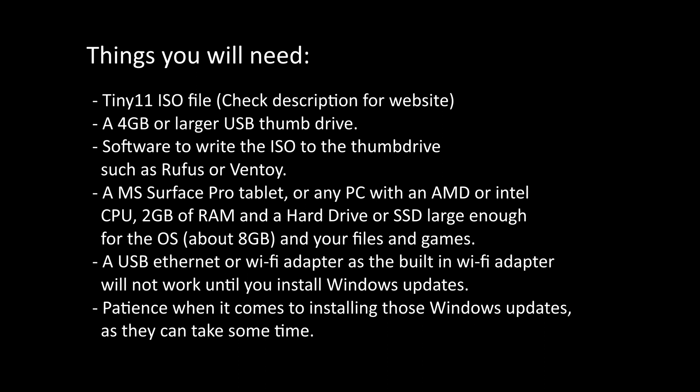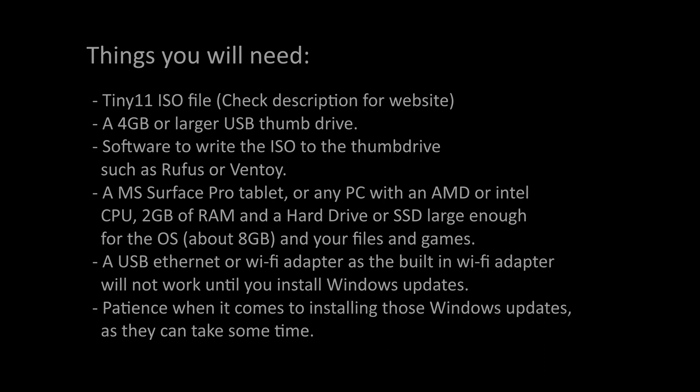The other thing is with this, Tiny11 will not automatically have the Wi-Fi adapter installed by default. So you're going to need a USB Ethernet or Wi-Fi adapter that will install from Windows base so you don't need the internet to get the driver for it. And then once you have that and you're finished the install, the Windows updates will install the driver for the built-in Wi-Fi adapter. And lastly, with those updates, you're going to need some patience because they do take some time.